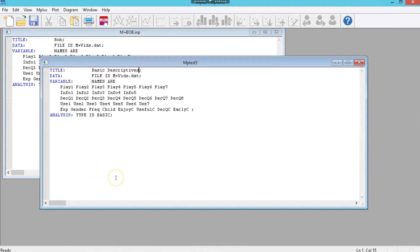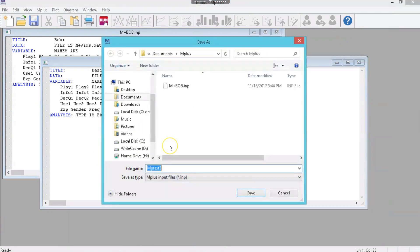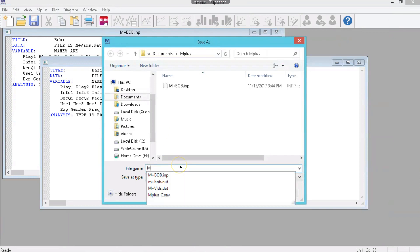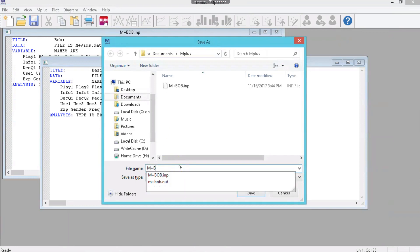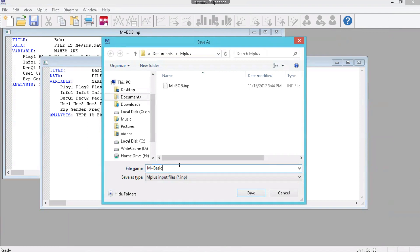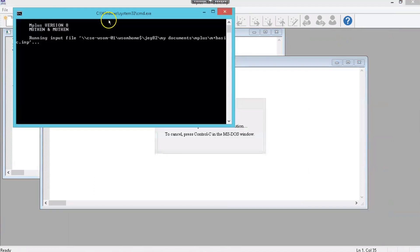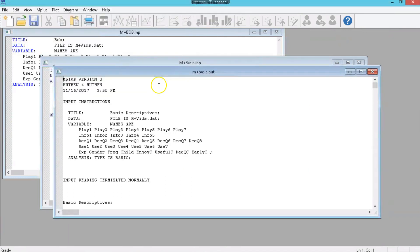For those who didn't watch the first video, make sure you go back and watch that first video on getting started, so you know how to get to this point. Once we save this, let's call this Mplus Basics, there we go. Once we save that, we can run it, and we get the output.